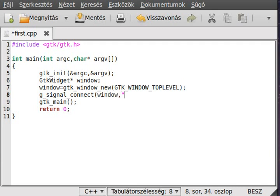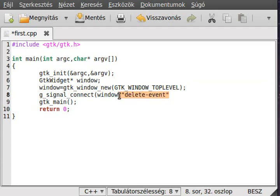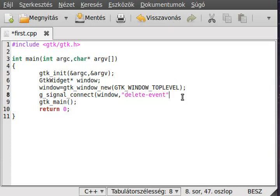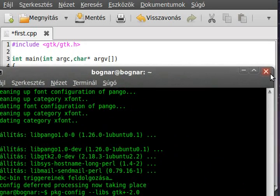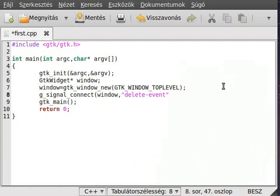And then, I want to listen to the delete event. You have to use this string literal here, as delete-event. There are a lot of types of events, now I just only want to show you this one event, and this happens when the user presses the X button here.